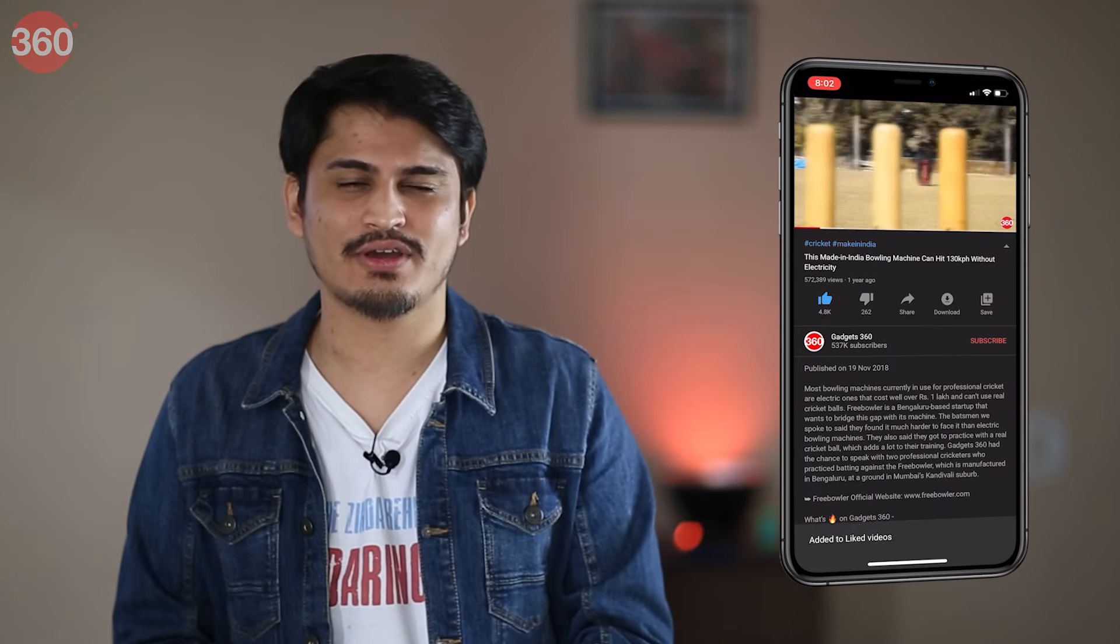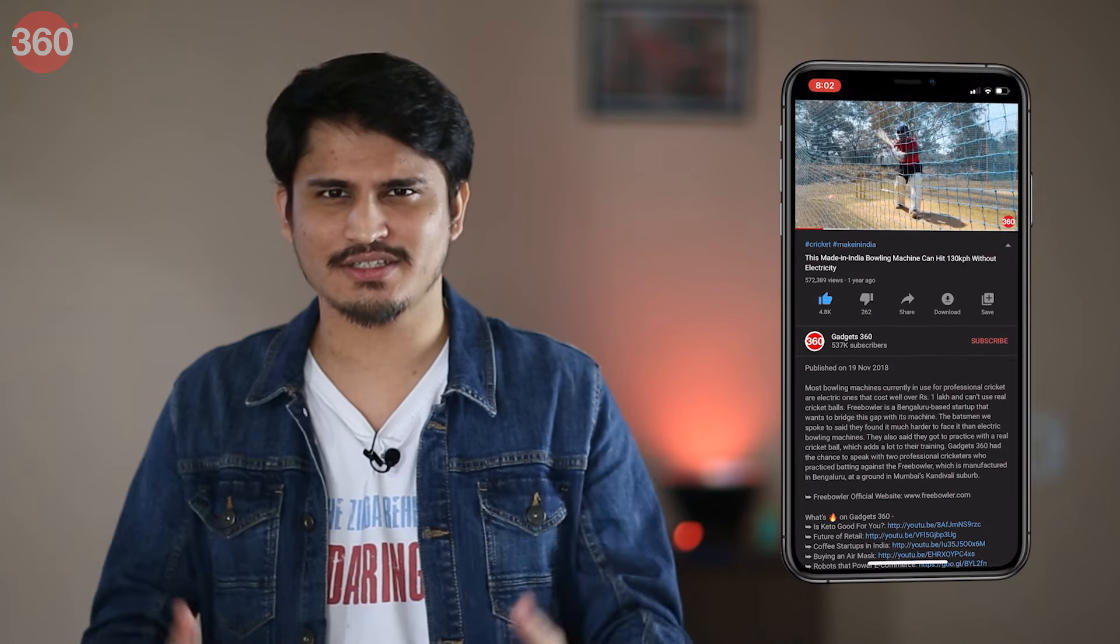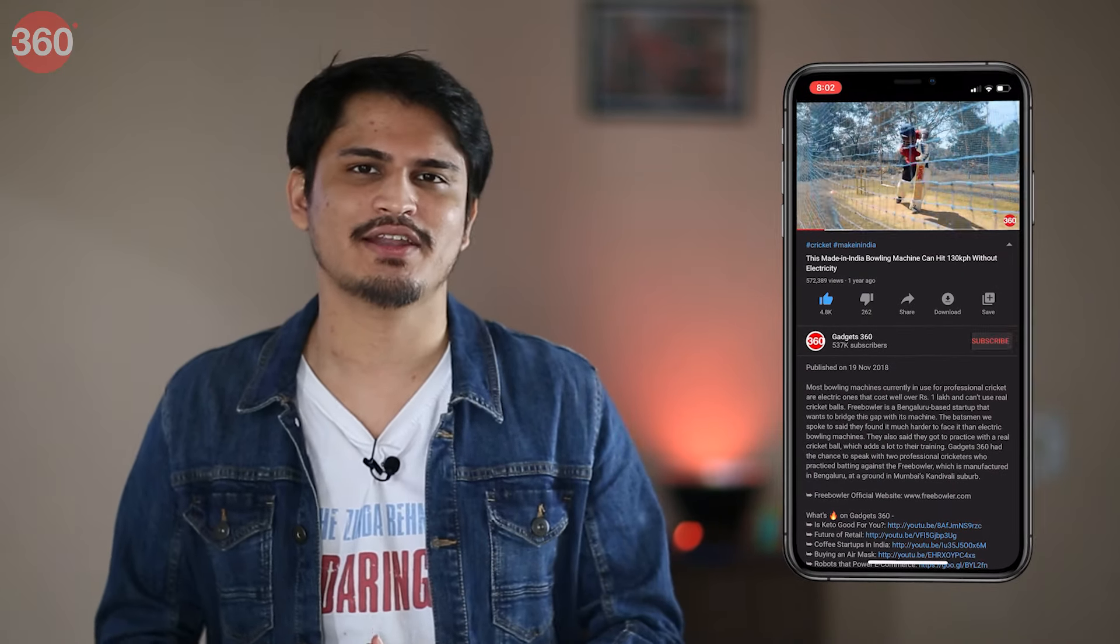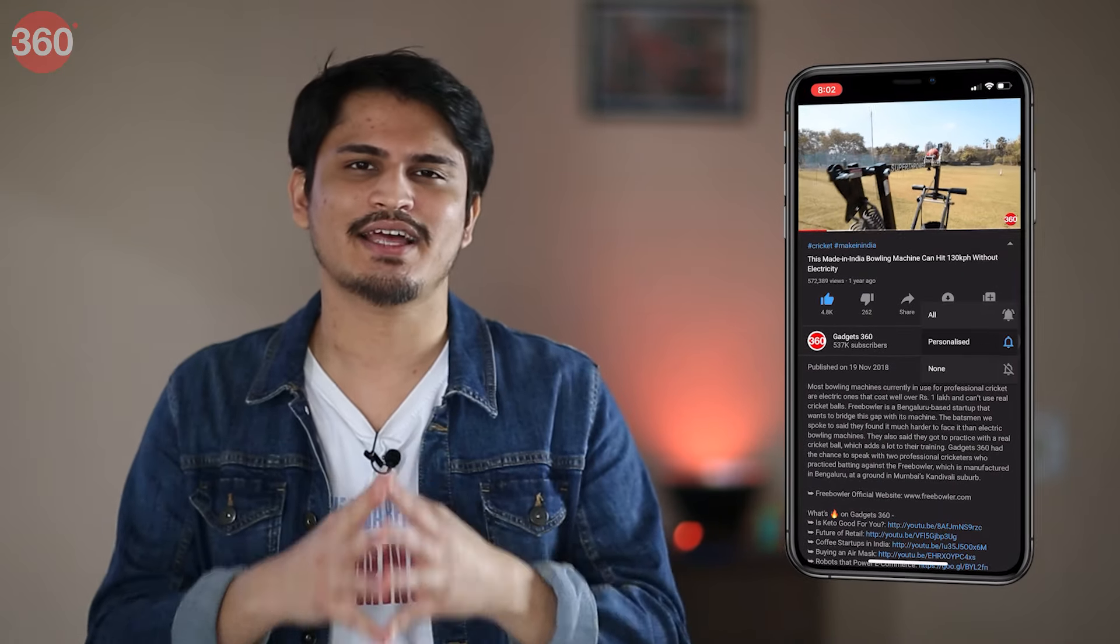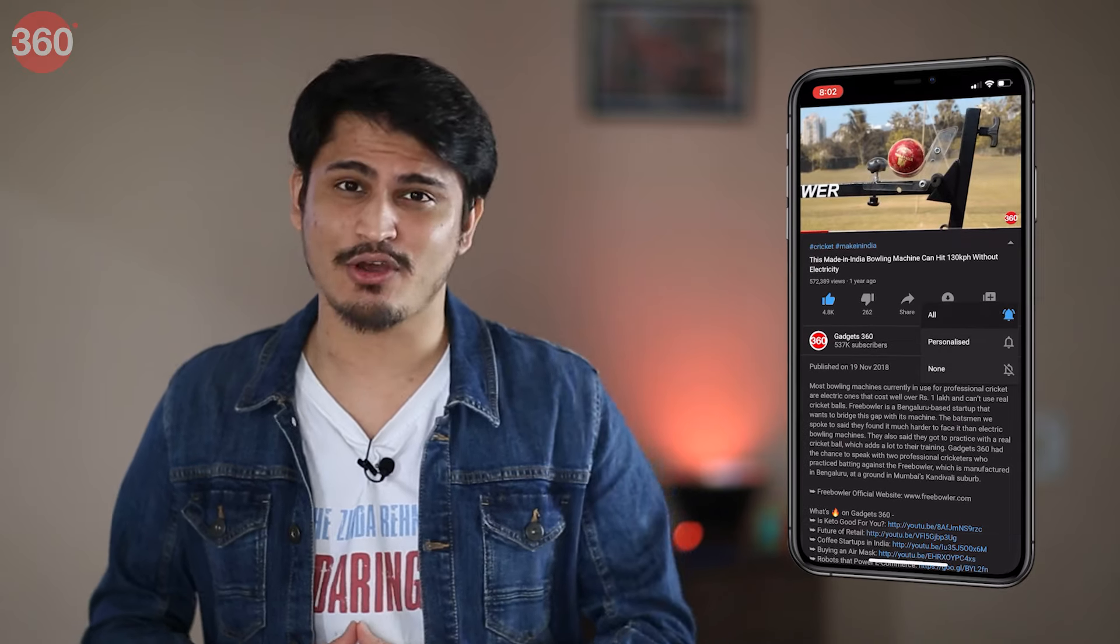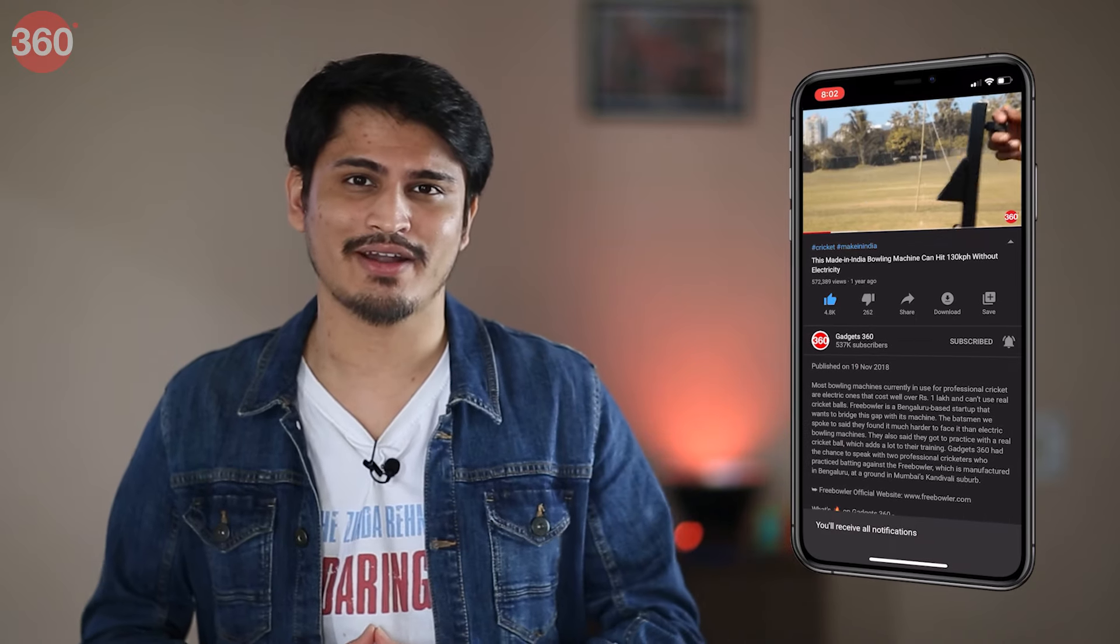If by the end of this video you feel like this helped you out, do not forget to hit like on this video and also consider subscribing to our channel and hitting that bell icon so that you're always notified of our latest videos.